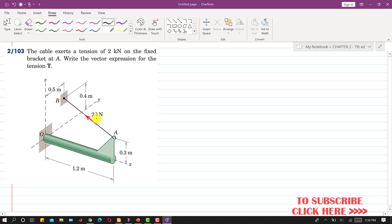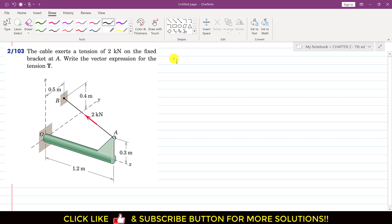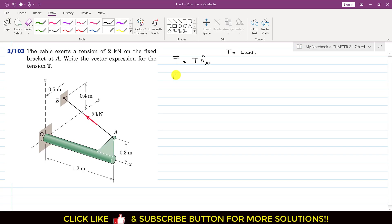We have to represent this 2 kN force from point A to B as a vector. So we will write the T vector as T magnitude multiplied by the unit vector from A to B. The magnitude T is given as 2 kN. So the T vector equals 2 kN multiplied by the unit vector, which is vector AB divided by its magnitude.